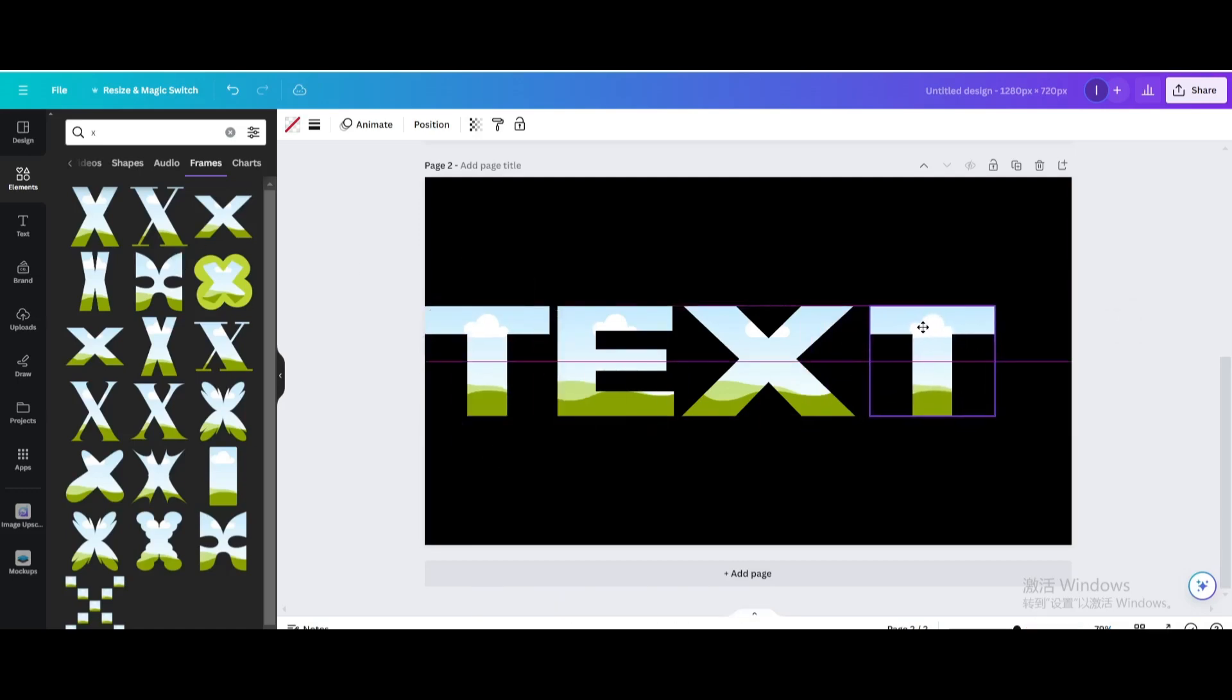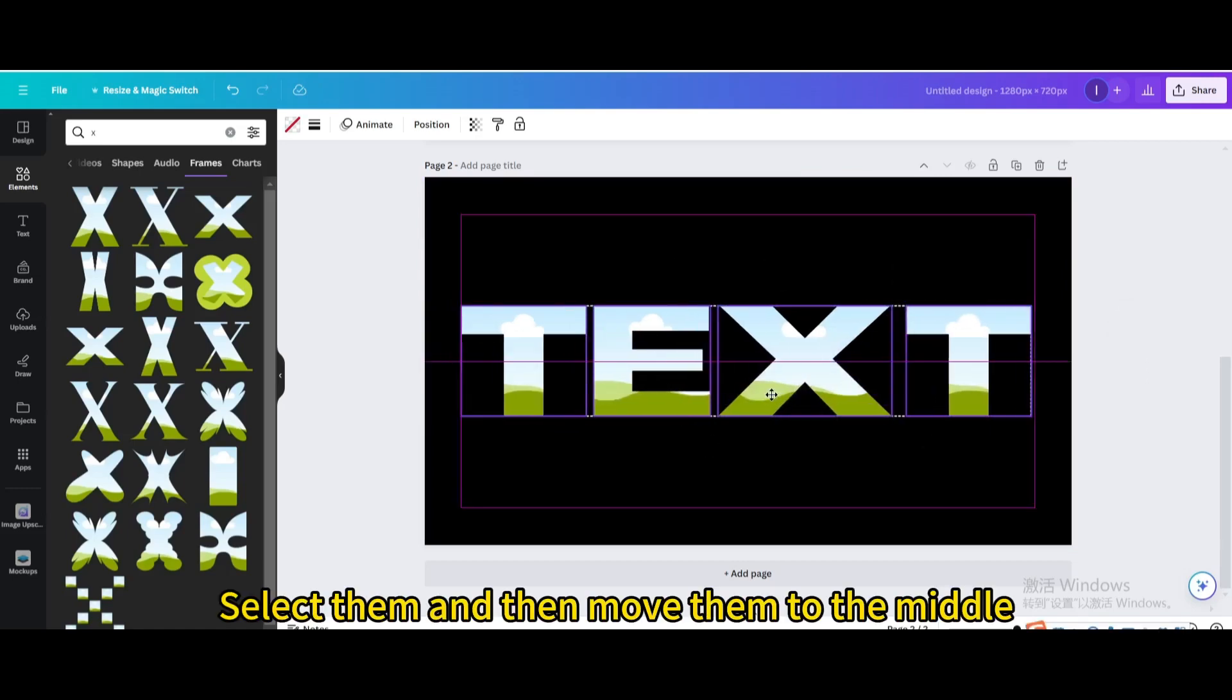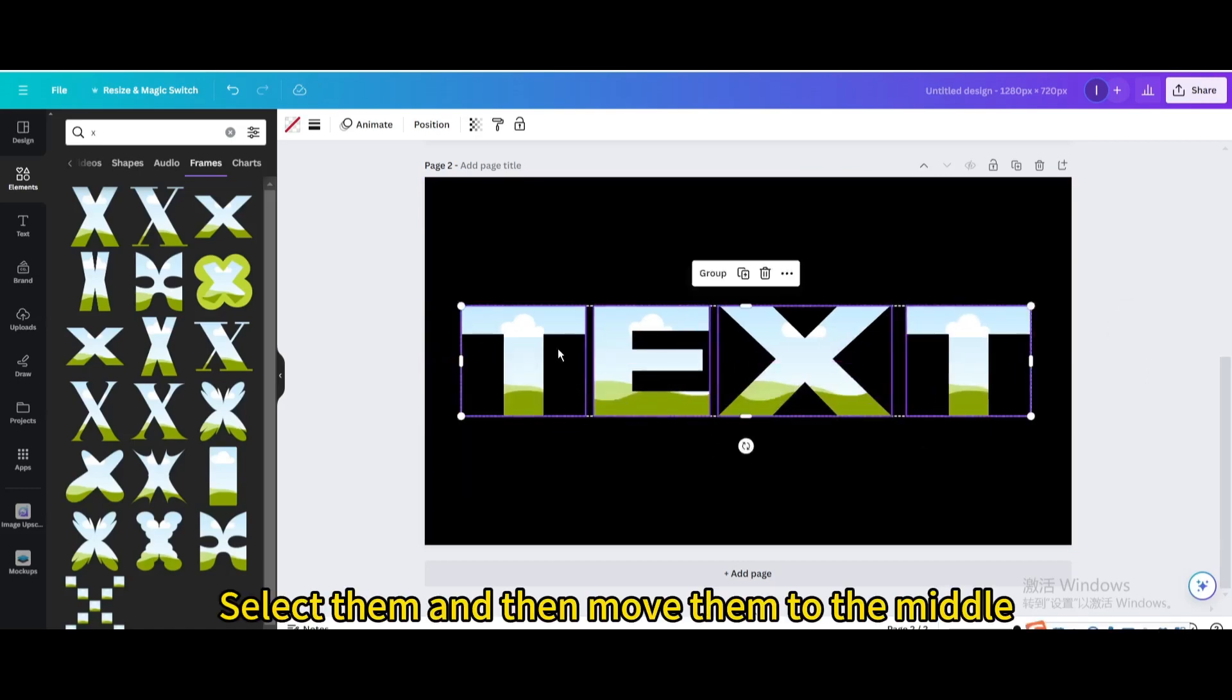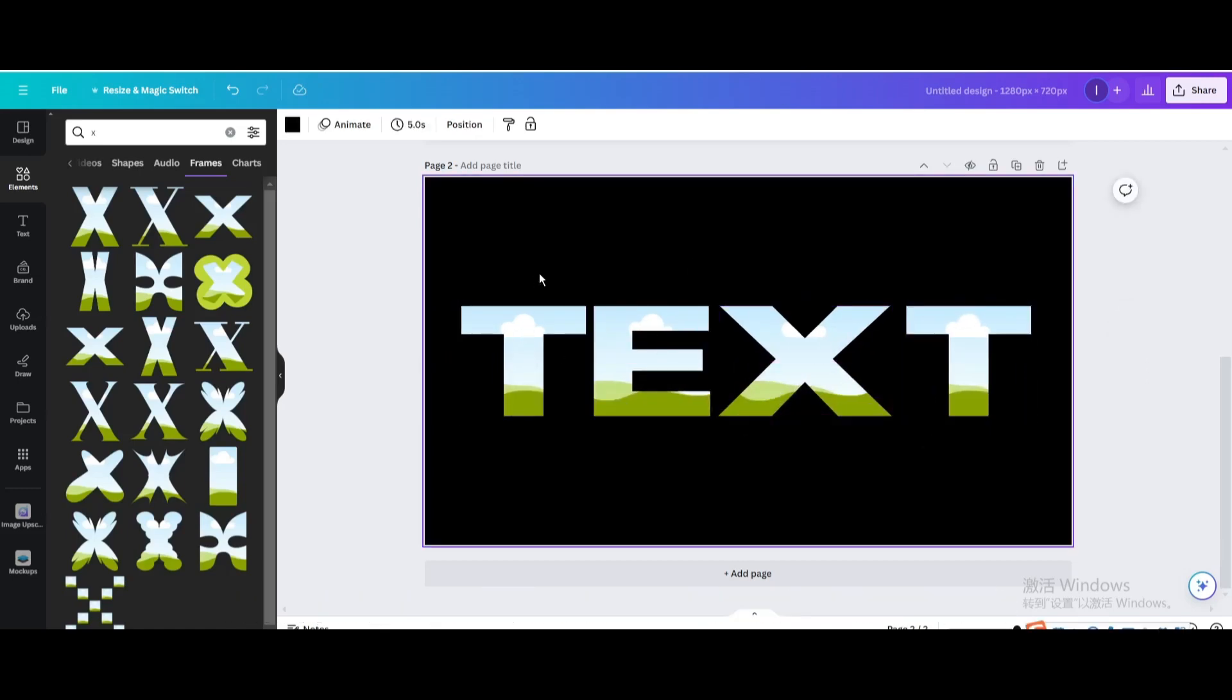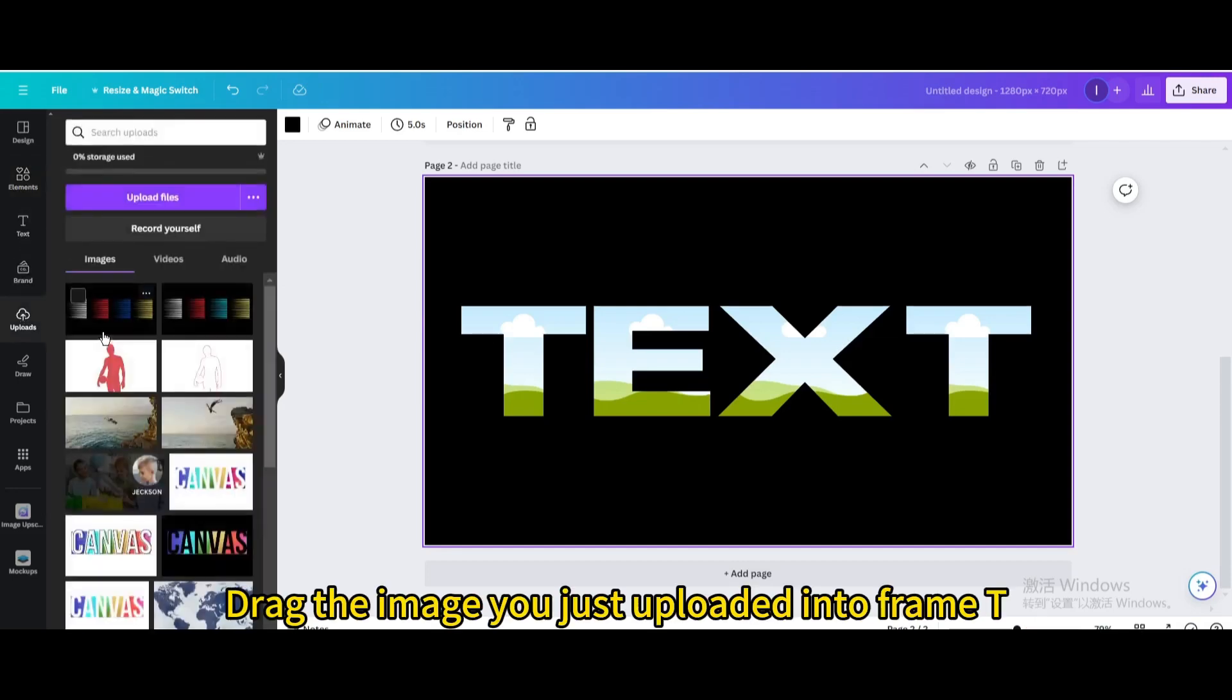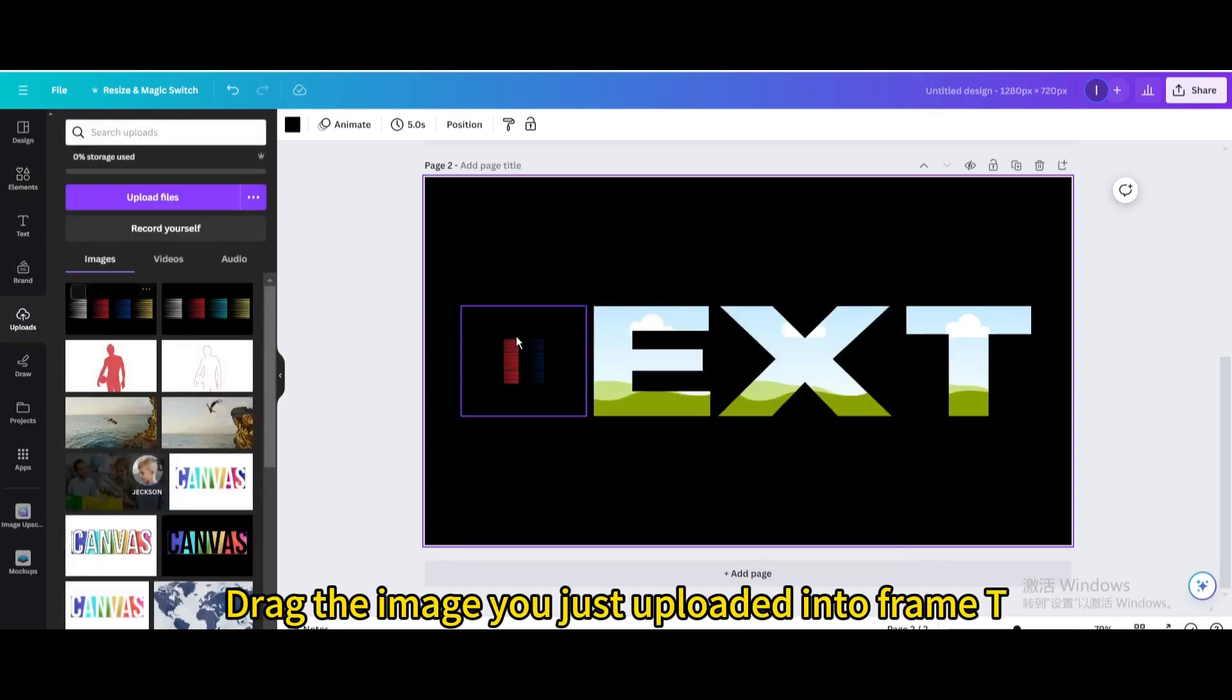Select them and then move them to the middle. Drag the image you just uploaded into frame T.